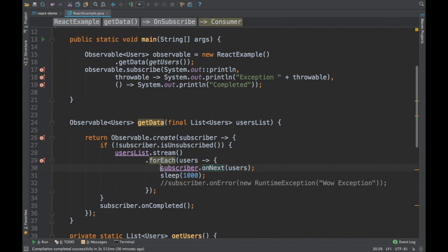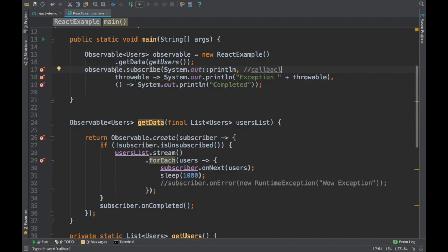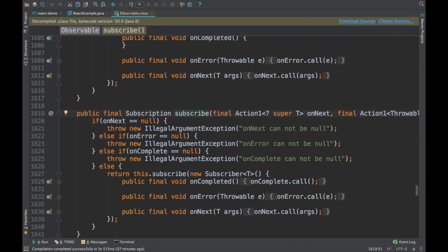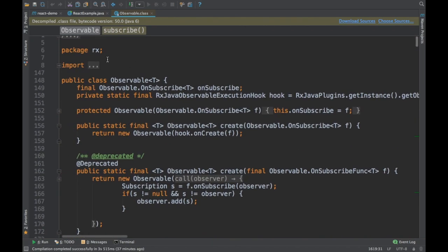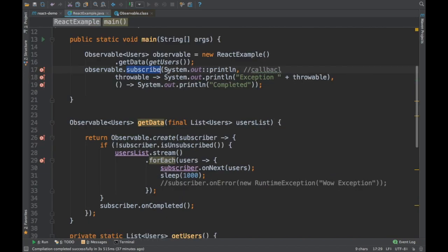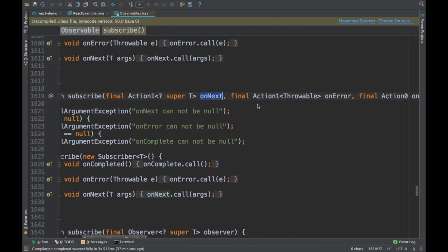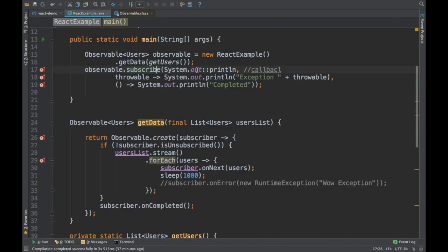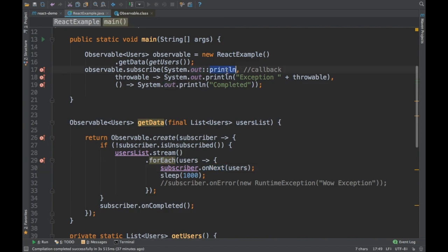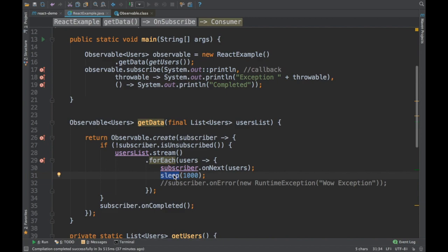Whenever subscriber.onNext is called, the registered callback is triggered. The callback is registered via observable.subscribe — the first argument is onNext (the callback), the second is onError, and the third is onCompleted. In the onNext callback, I'm printing the user and sleeping for one second to demonstrate how the reactive callback works.